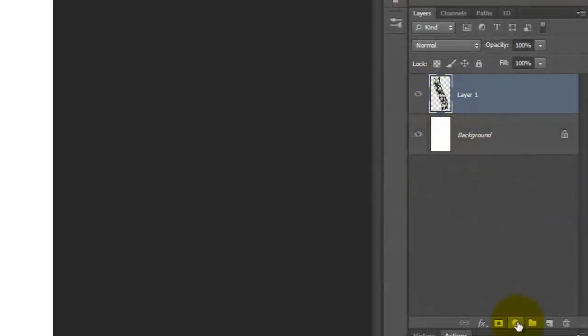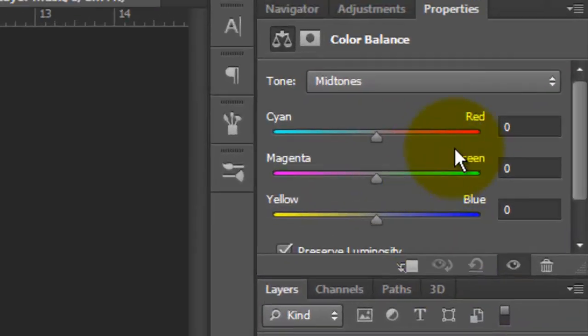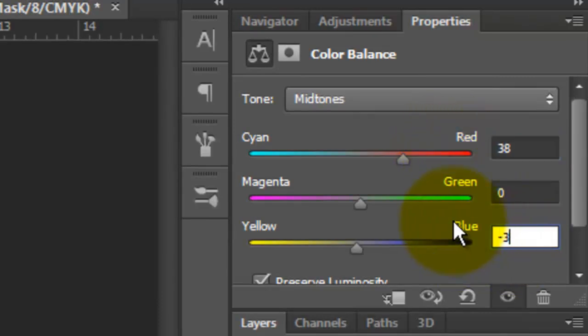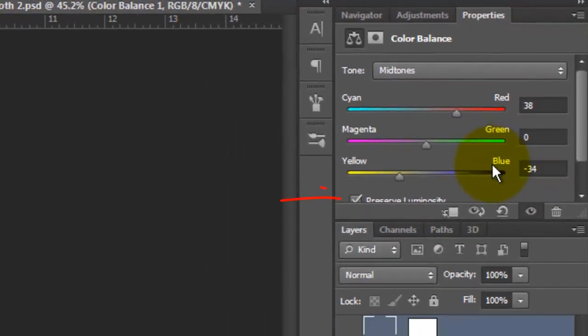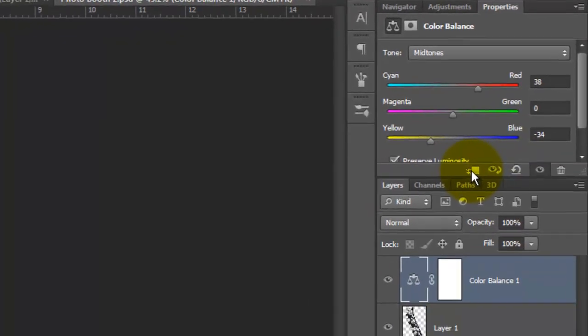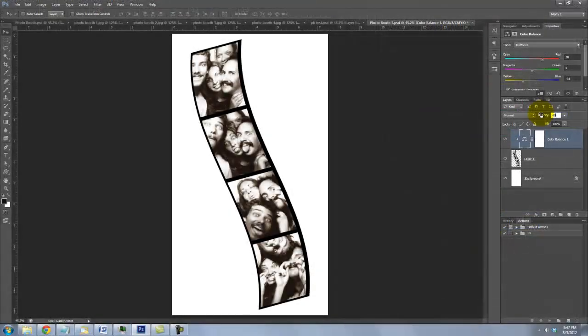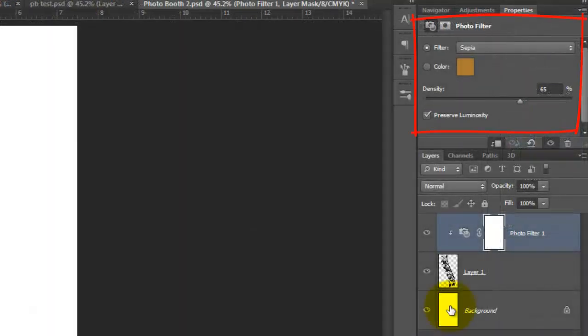If you're using CS5 or under, click on the Adjustment Layer icon and choose Color Balance. We'll put in 38 for the Cyan and Red and minus 34 for the Yellow and Blue. Make sure Luminosity is checked and click on the Clipping Mask icon. Reduce the Opacity to 60%. I'll go back to using the Sepia Photo Filter.